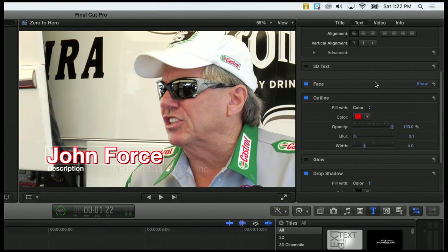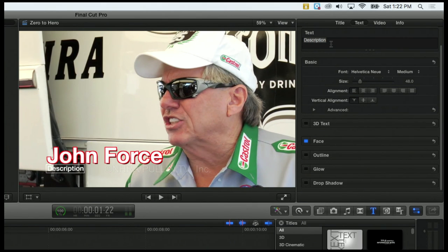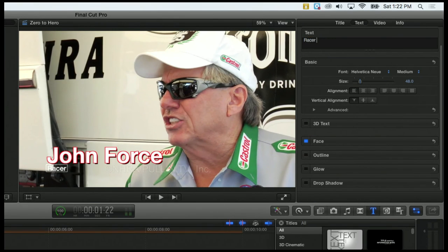Let's work on the description. I'm going to click once on the description down in my viewer — clicking the actual words, single click on description. And again I get all my parameters over there. So who is John Force? He's a racer-type guy.